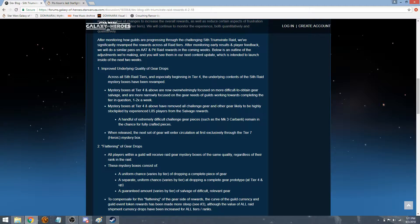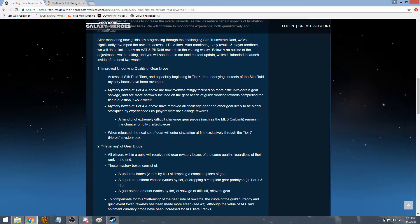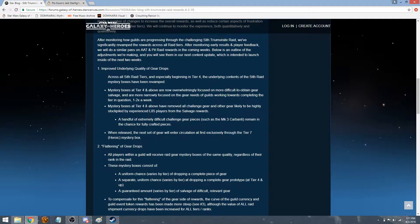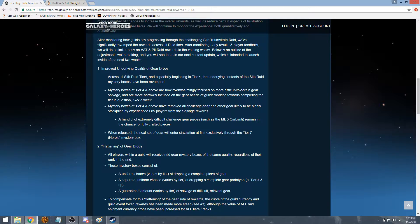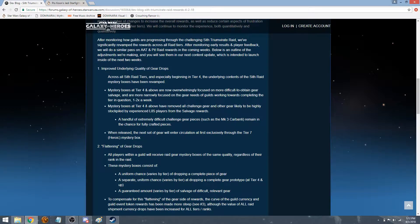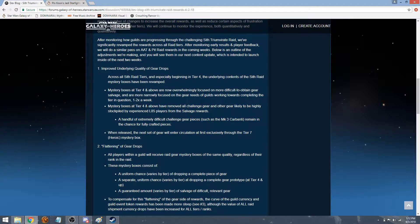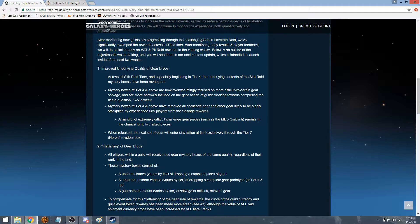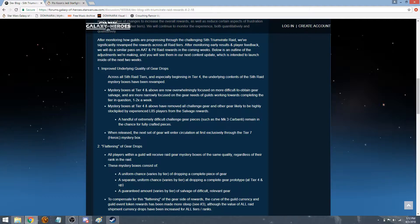Improving underlying quality and gear drops. Across all Sith Raid tiers, and especially beginning in Tier 4, the underlying contents of the Sith Raid Mysterious box have been revamped. Mysterious boxes at Tier 4 and above now overwhelmingly focus on more difficult to obtain gear, salvage, and are more narrowly focused on the gear needs of the Guild working towards completing the tier in question one to two times a week. Mystery boxes at Tier 4 and above have removed all challenge gear. From what my understanding is, all the challenge gear from the challenges you do, not the ship challenges, but the regular challenges where you get all the gear that we have like thousands and thousands of. From what they're referring to, they're removing all that challenge gear and other gear likely to be highly stockpiled by experienced level 85 players. So yeah, that's exactly what it is.